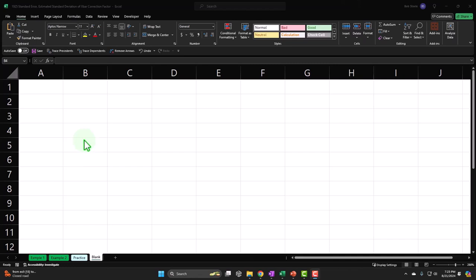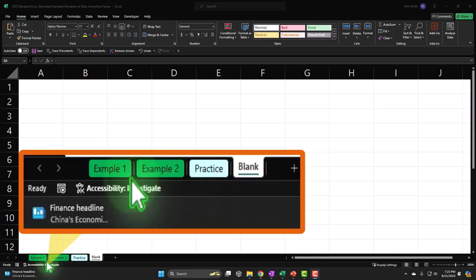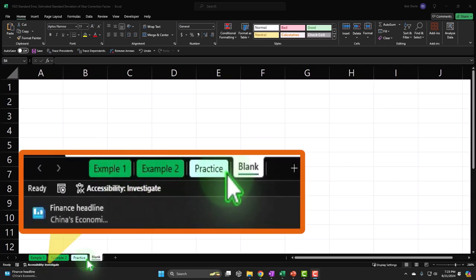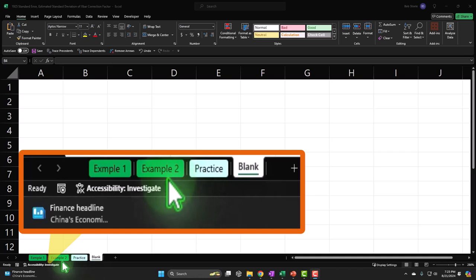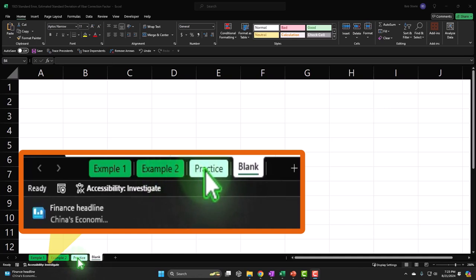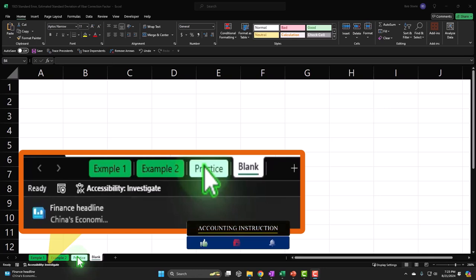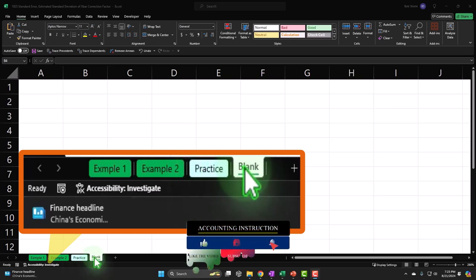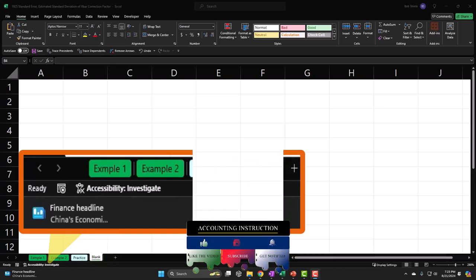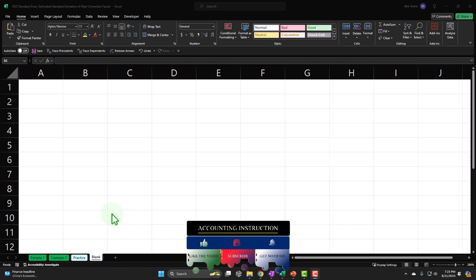Here we are in Excel. If you don't have access to this workbook, that's okay, because we'll basically build this from a blank worksheet. If you do have access, there are four tabs down below: two examples, practice, and a blank tab. The example tabs are essentially the answer key. The practice tab has pre-formatted cells so you can practice with less Excel formatting. The blank tab is the one we'll be working in.